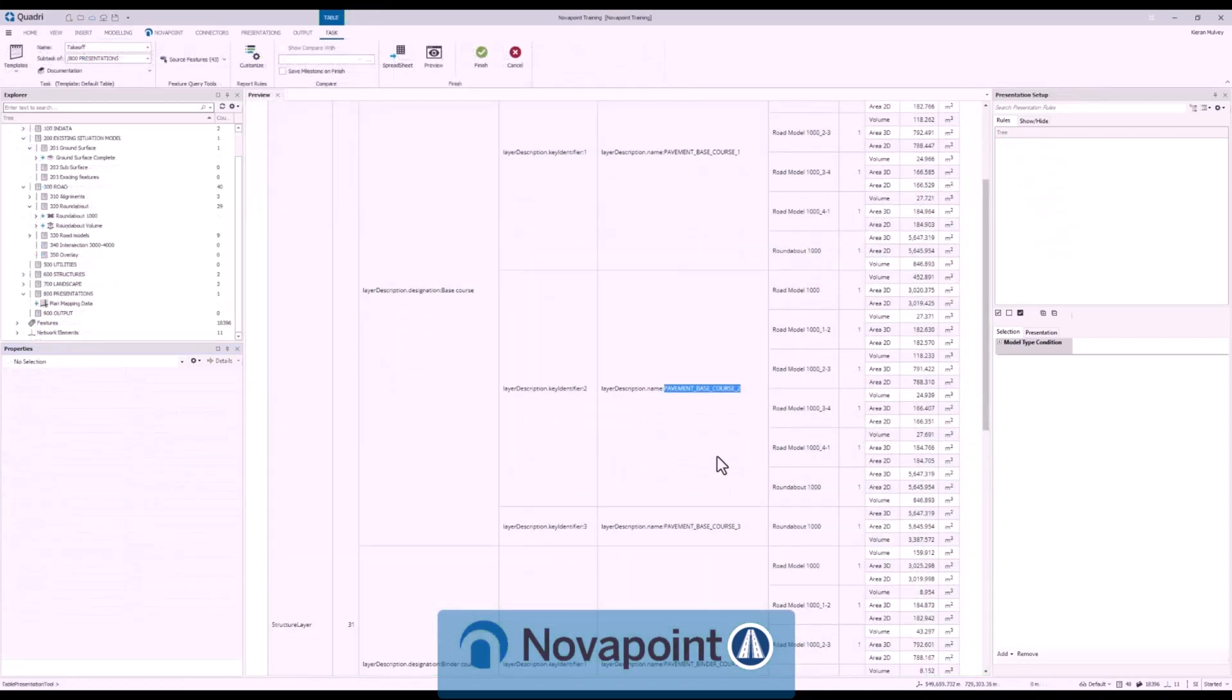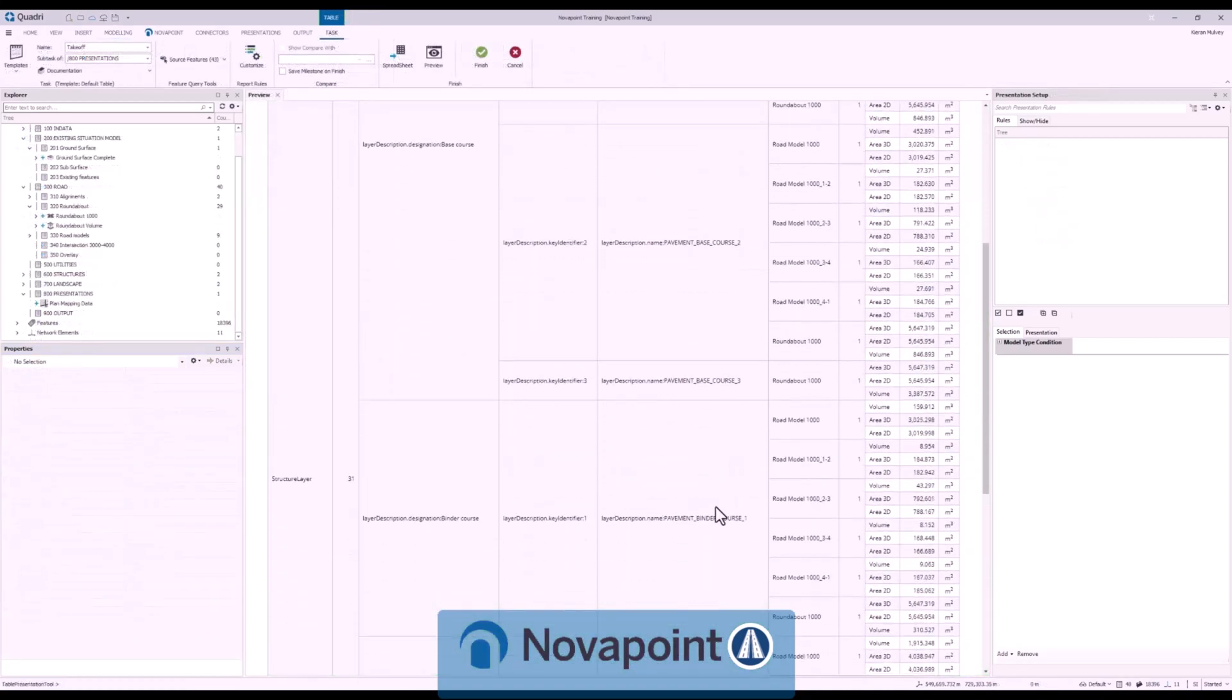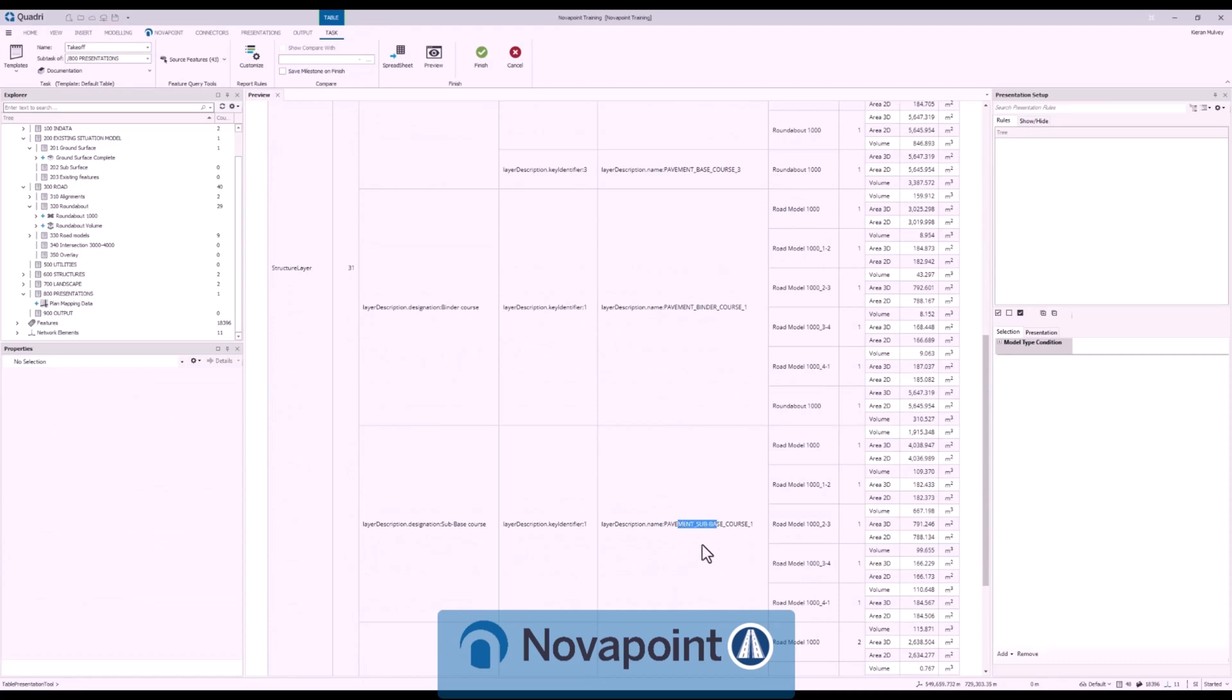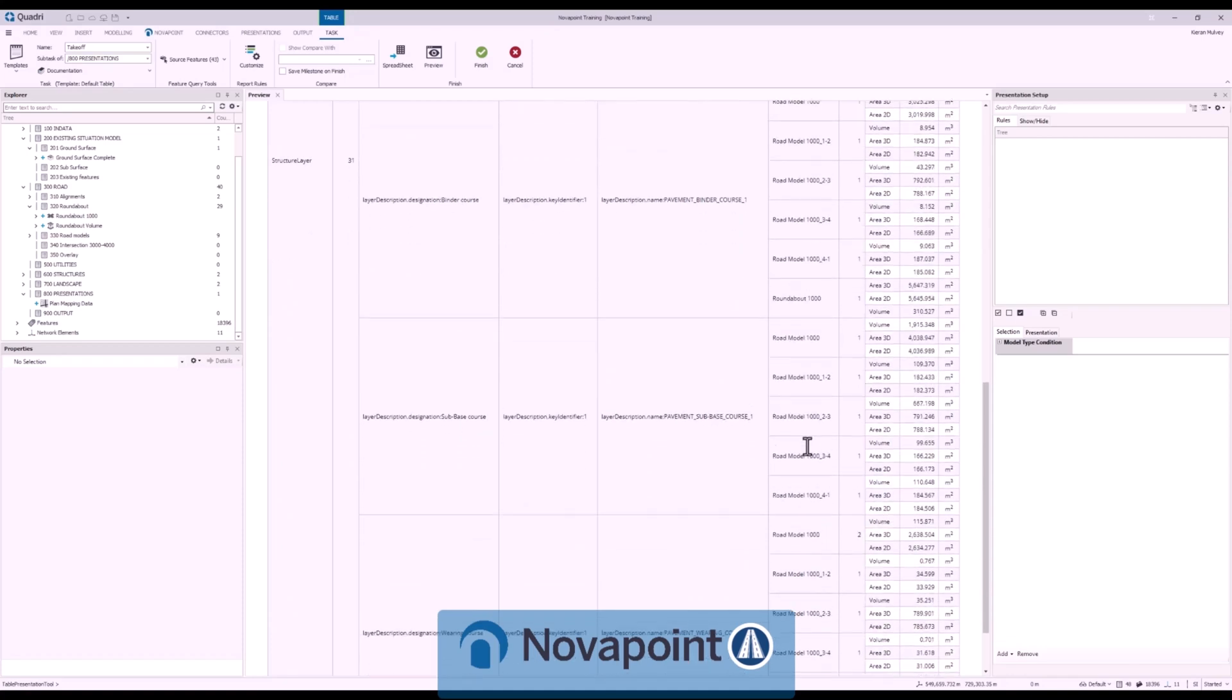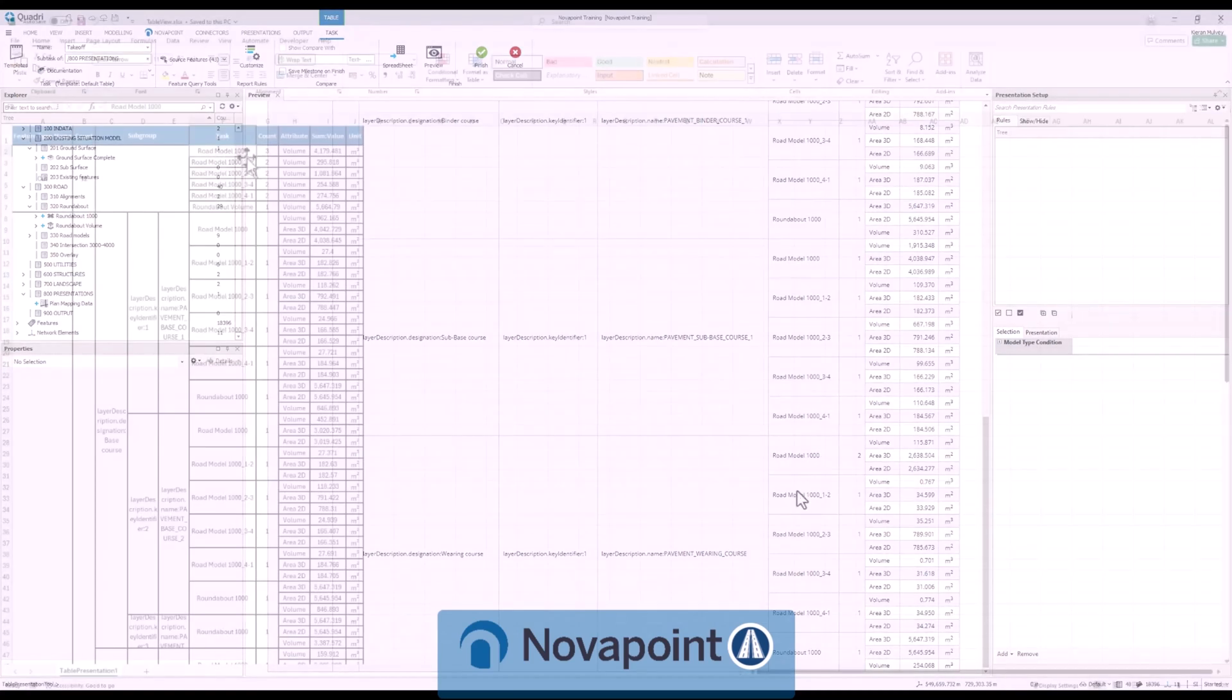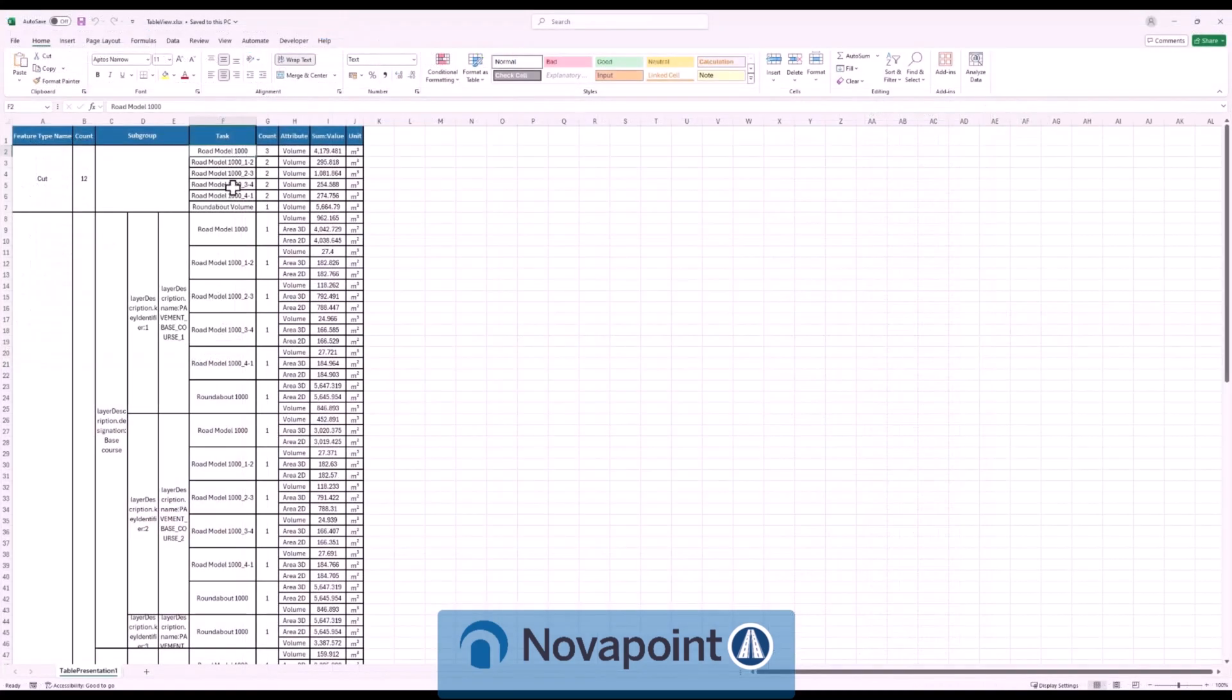We also have support for subsurfaces. All of this information is available in a tabular view where we can view any properties including our volumes across the full model. This is exportable to Excel for further calculations if necessary.